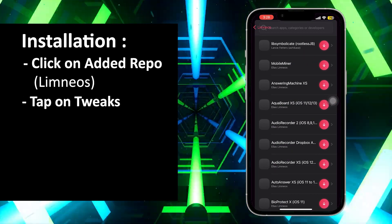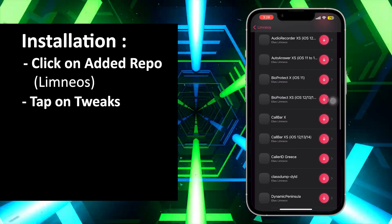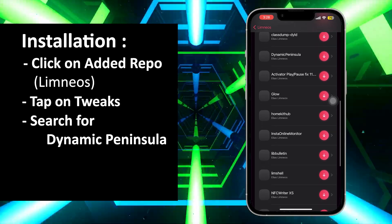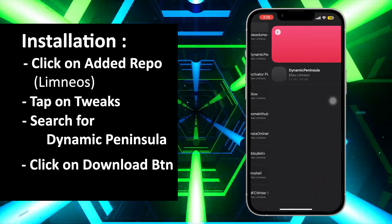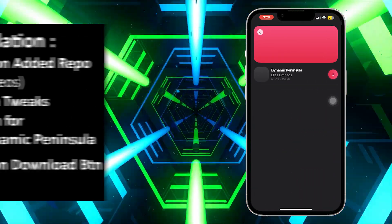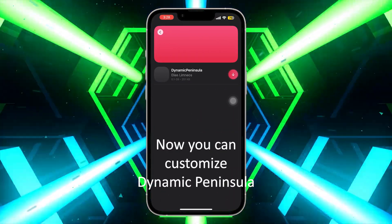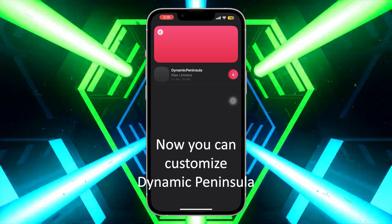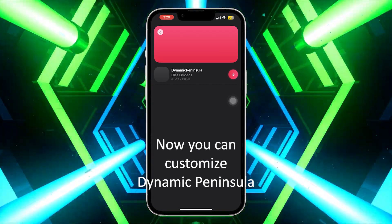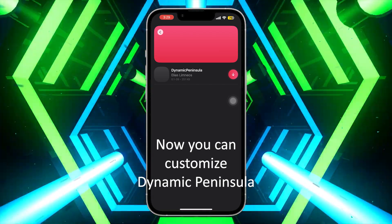Tap on Tweaks and search for Dynamic Peninsula. Install it by clicking on the download button. I cannot install it because I am using iOS 16, but you will have Dynamic Peninsula installed.